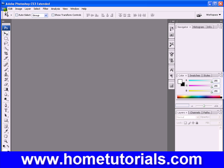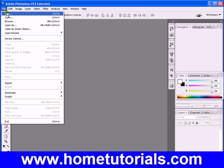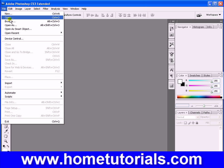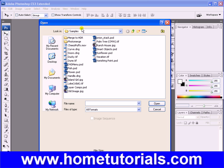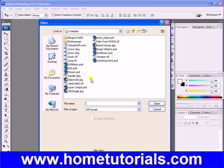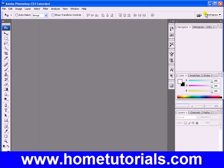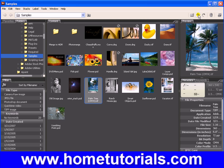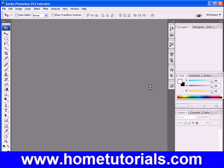Alright, let's grab a picture. Let's go to Open, and let's go to Adobe Bridge, because I just like the format of Bridge. Let's grab this sunflower.